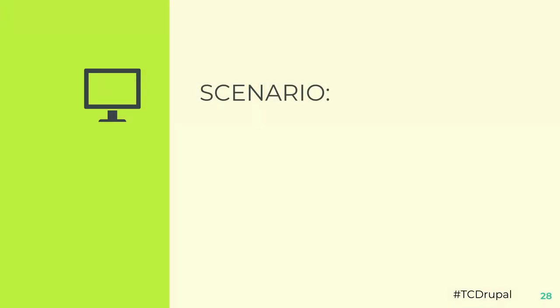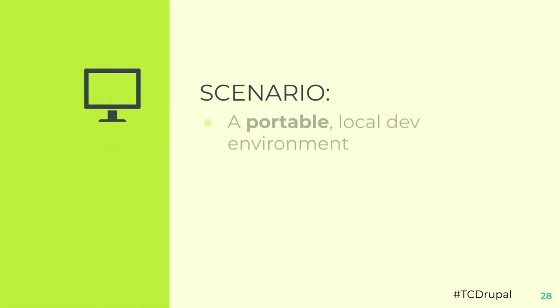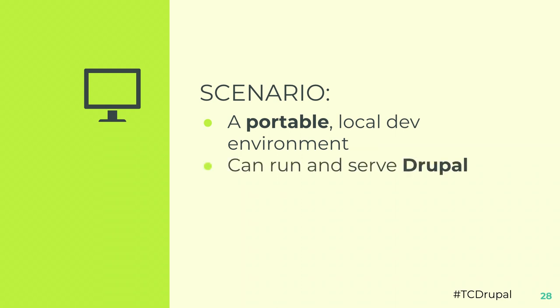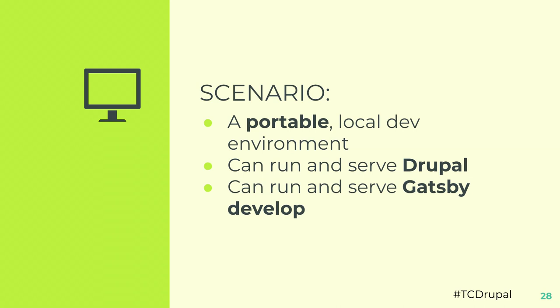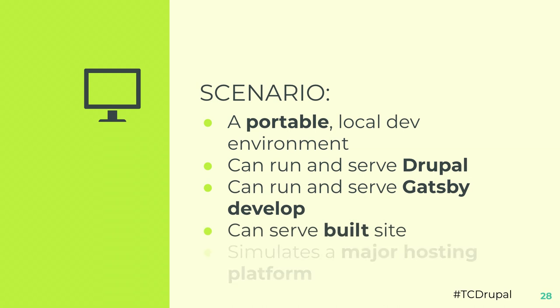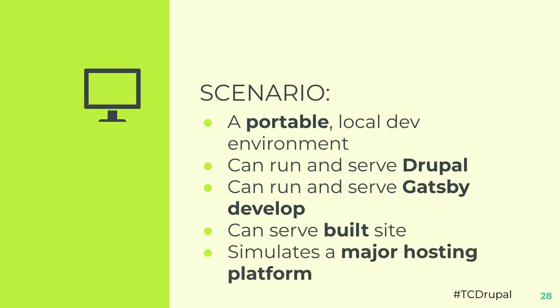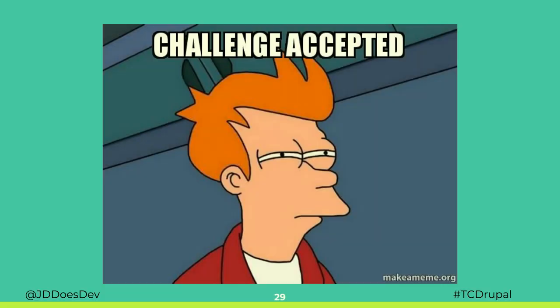Okay. So here's the scenario that ties it all together for the actual title of the talk. Here's what we want. And by we, I mean I because I wrote the talk and you all just kind of have to go along with it. We want a local environment that can be spun up easily by just pulling down a GitHub repo. It needs to be able to serve Drupal. It needs to run the Gatsby develop server. So it needs node. And it needs to run on port 8000 with hot module reloading. It needs to serve the static built Gatsby site. And why not simulate a major hosting platform.